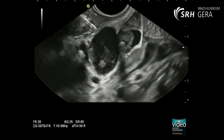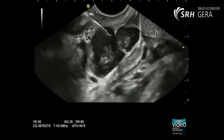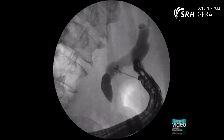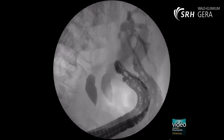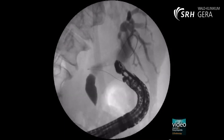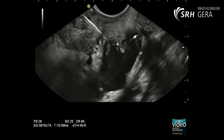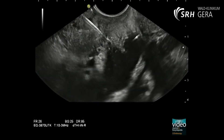The transduodenal puncture of the common bile duct through the peritoneal cavity is performed with a 19-gauge needle. Using contrast media, control fluoroscopy confirms the dilated bile ducts and absent bile drainage through the papilla into the duodenum. Under EUS and fluoroscopy guidance, a 0.035-inch guide wire is inserted through the needle into the bile duct and should be introduced as far as possible into the intrahepatic branches of the biliary system.